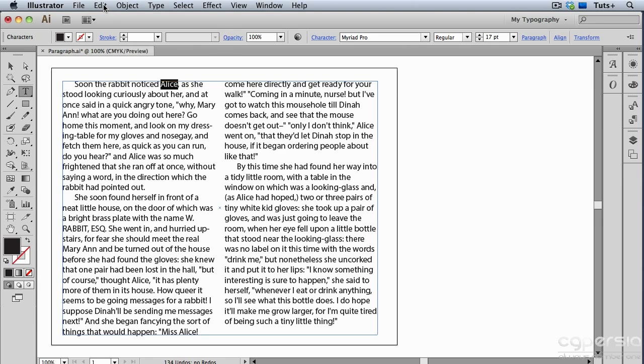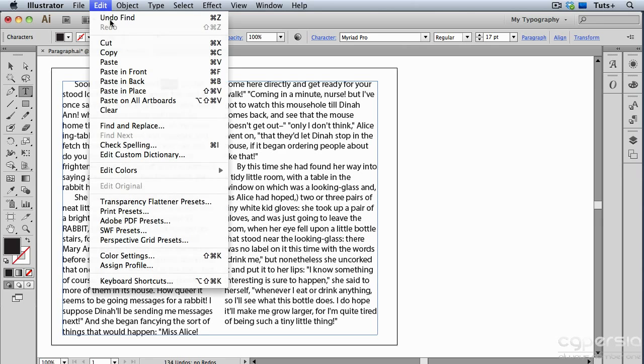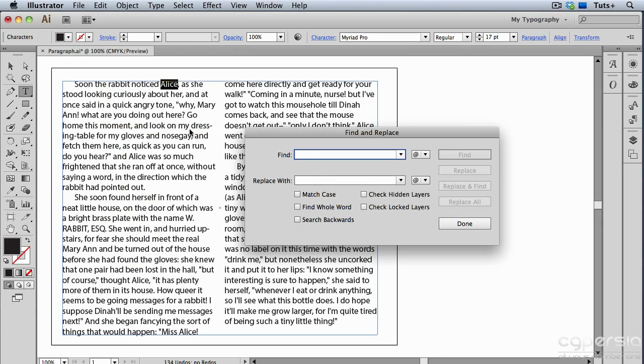I'll go up to the Edit menu to Find and Replace, and now I'll paste that name into the Find field. Then I'll change the name to, let's say, Sheila.